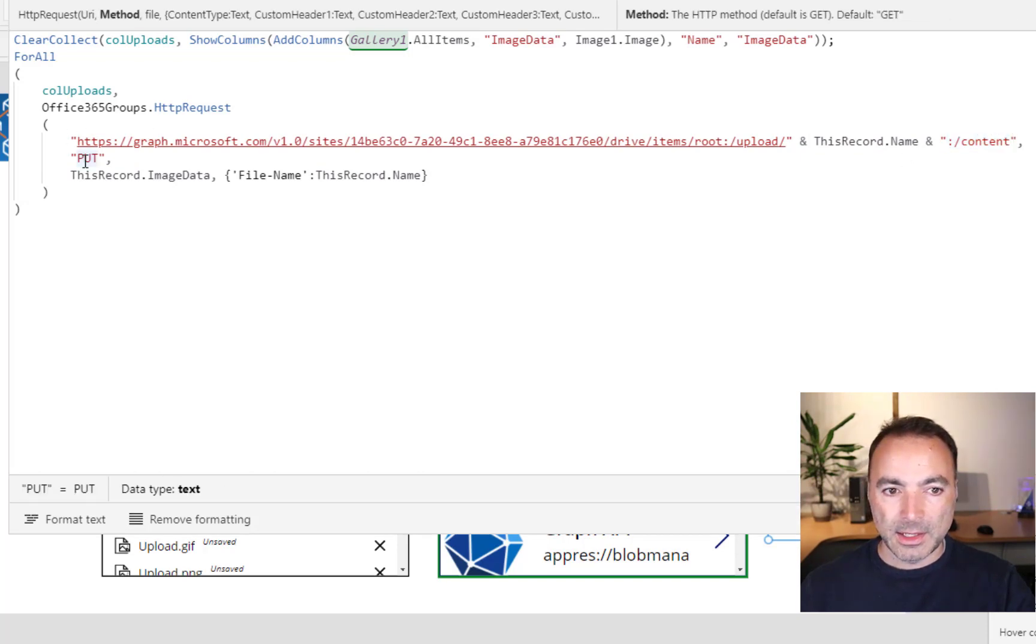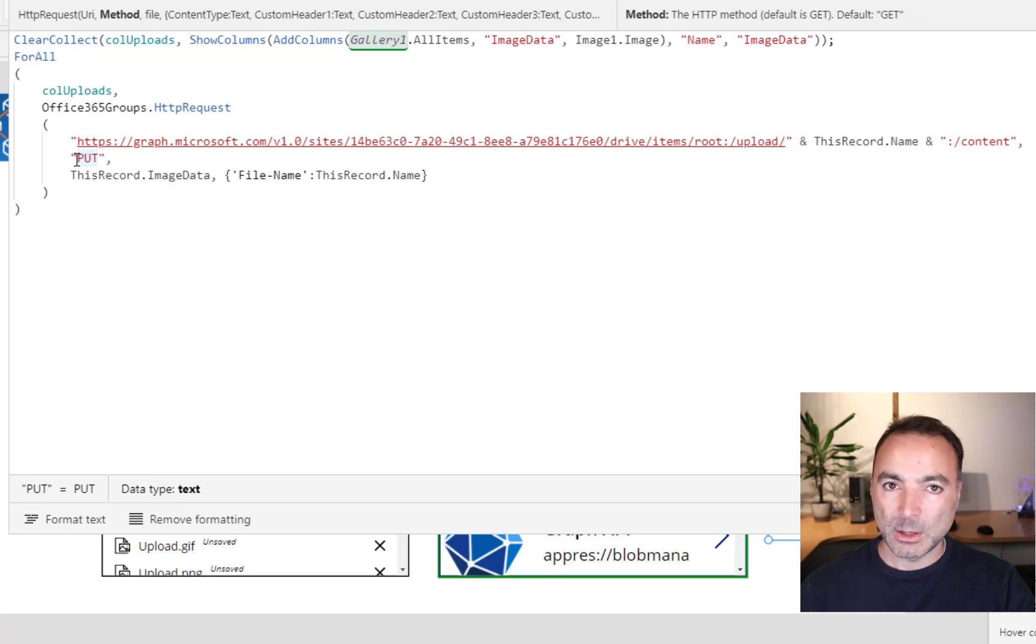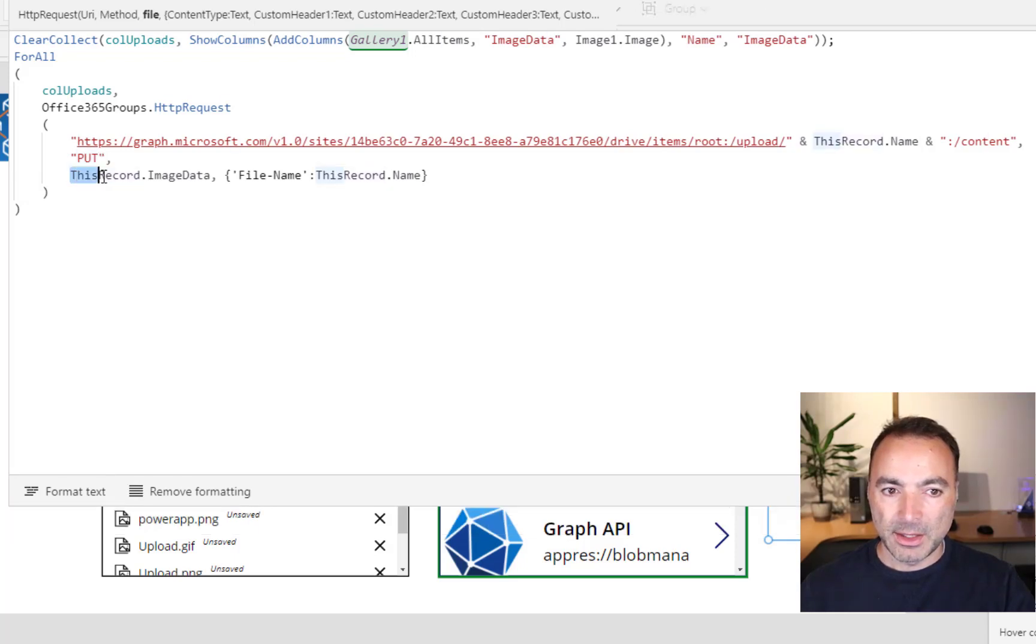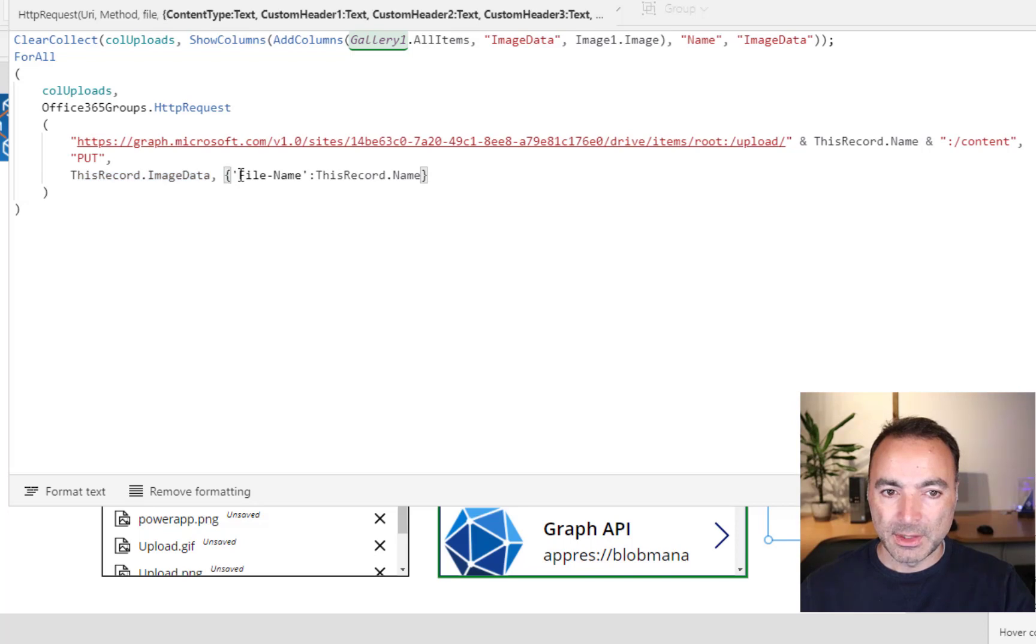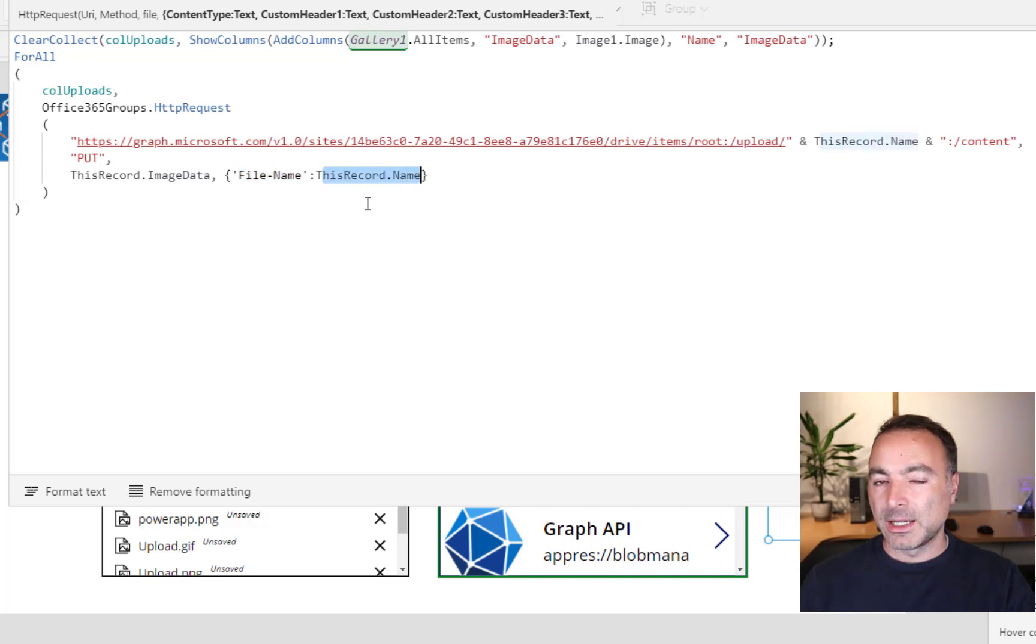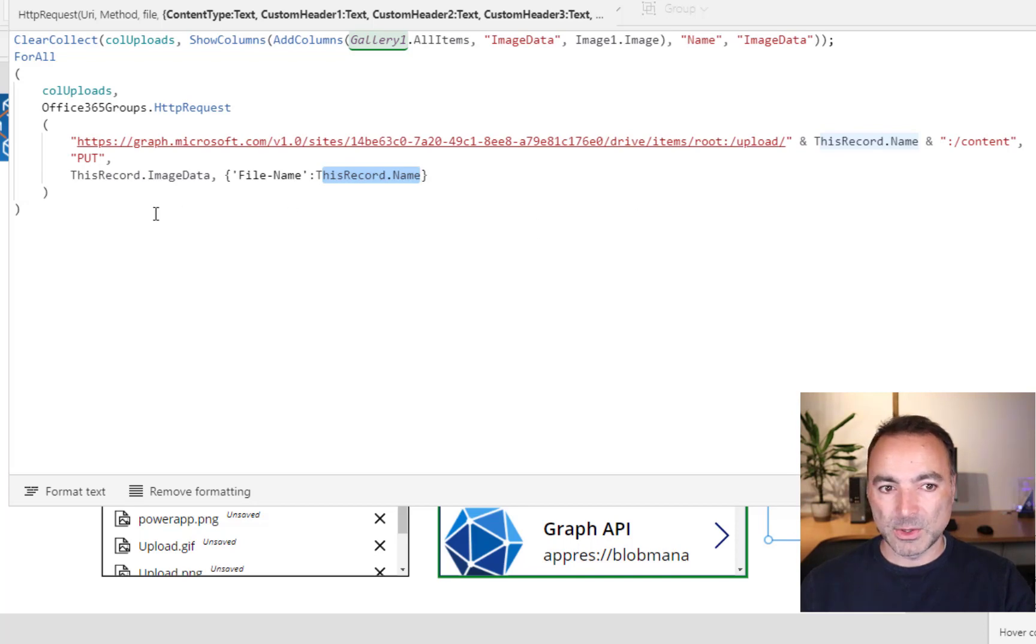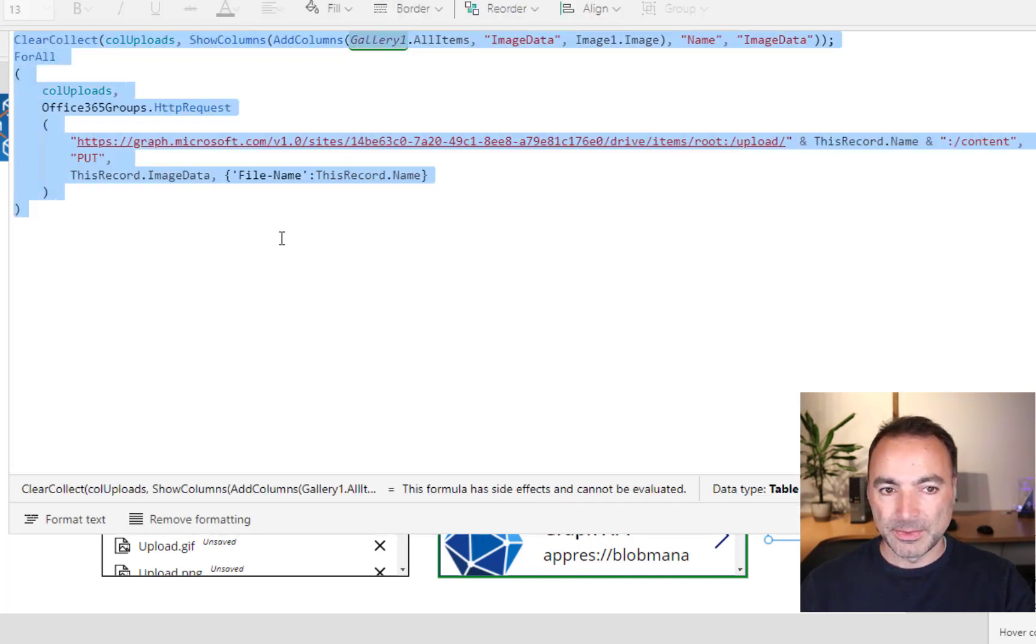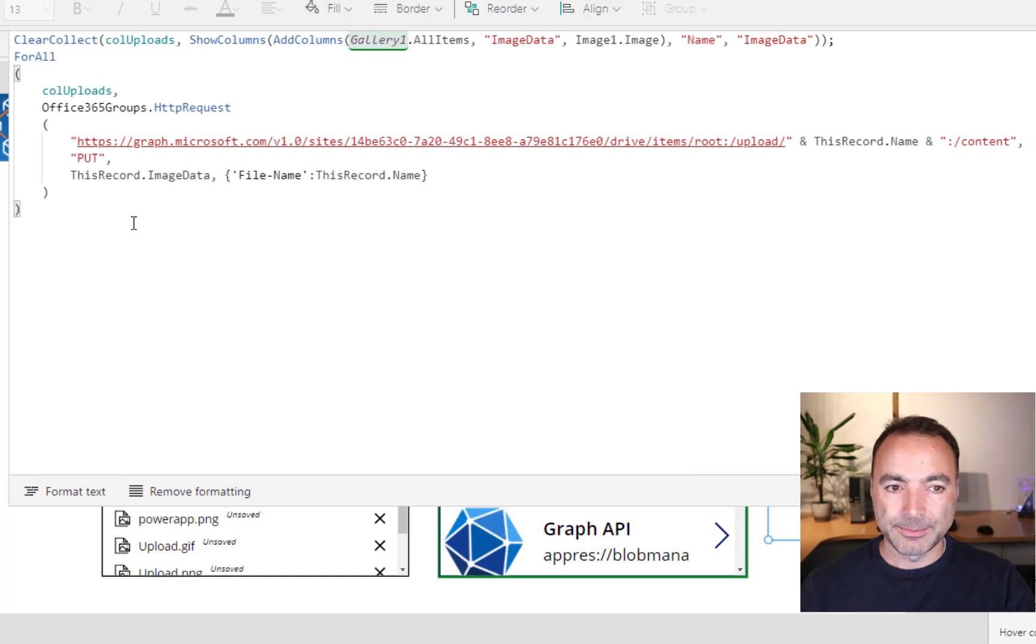And this is the method. So if you were calling other Graph Endpoints, that could be a get or a post or a merge. In this case, it's a put. And then we're going to do thisRecord.ImageData. And then the header text is a custom header of file name. And then it's thisRecord.Name. And that is all there is to it. There's nothing more to it than that. So everything you need is in this piece of code right here.